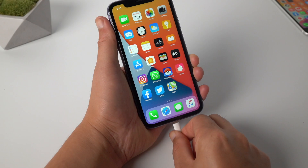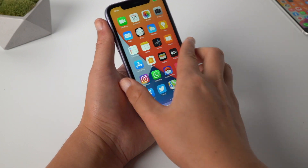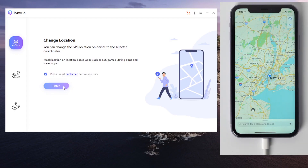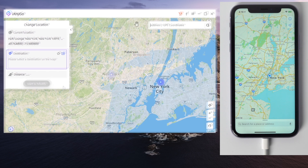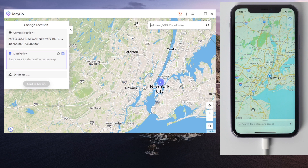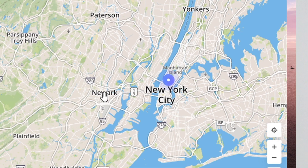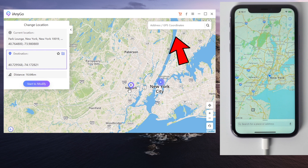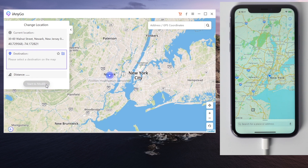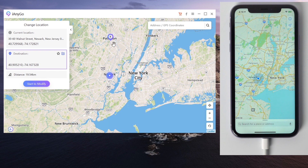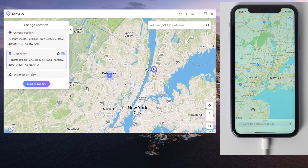Let's see how it works. Connect the phone to the computer and then hit enter. Now it's showing us a map at our current location — New York City. To change it to somewhere else, simply mark the spot you want to go on the map, or enter it in the search bar. Then you can see the destination is showing on the sidebar. Go ahead and hit Start to Modify — your location has changed to the new place on the map and taken effect on your iPhone instantly.